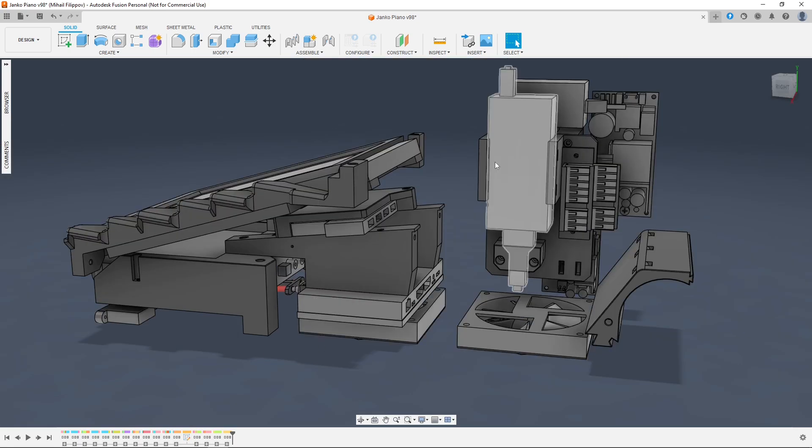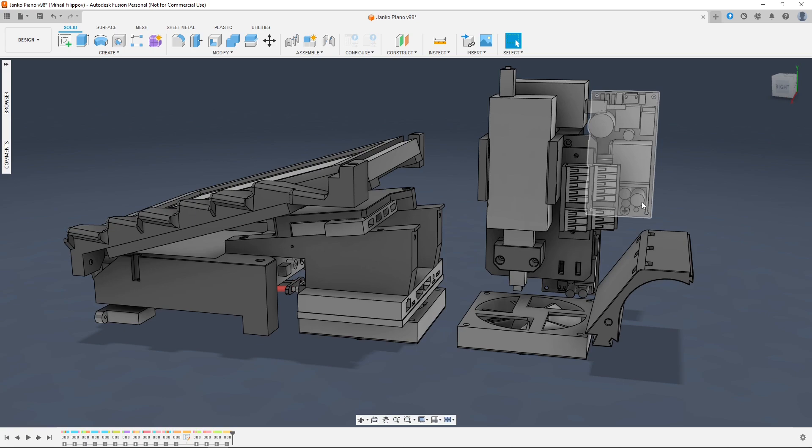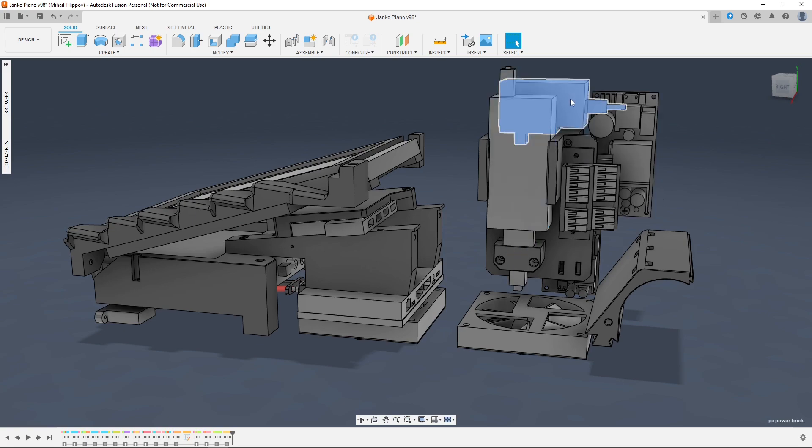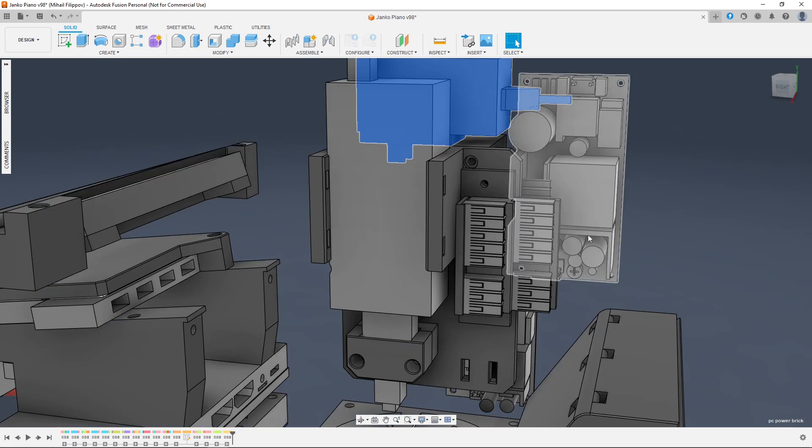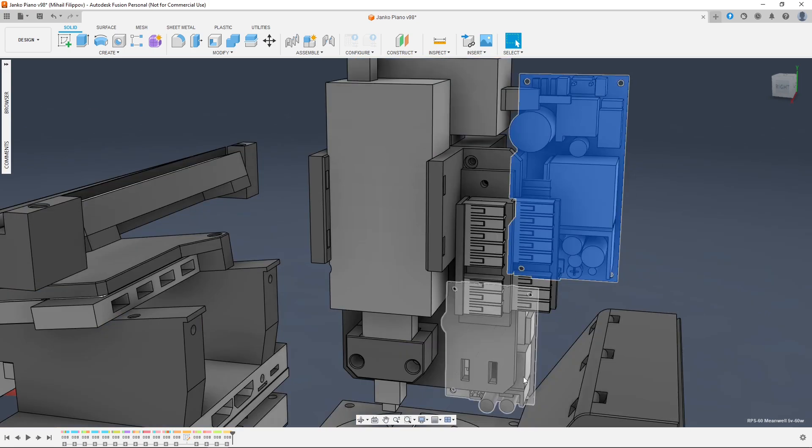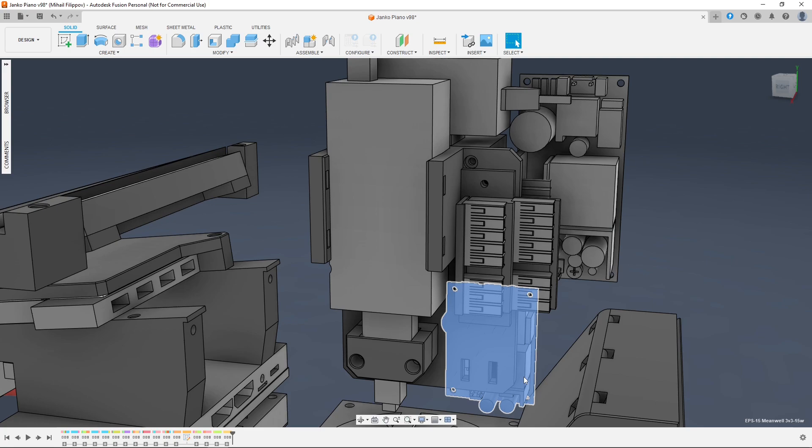While the entire backside is taken up by the power units. There's two power bricks, one for the DAC and the other for the mini PC, along with two power boards for 5 and 3.3 volts, respectively.